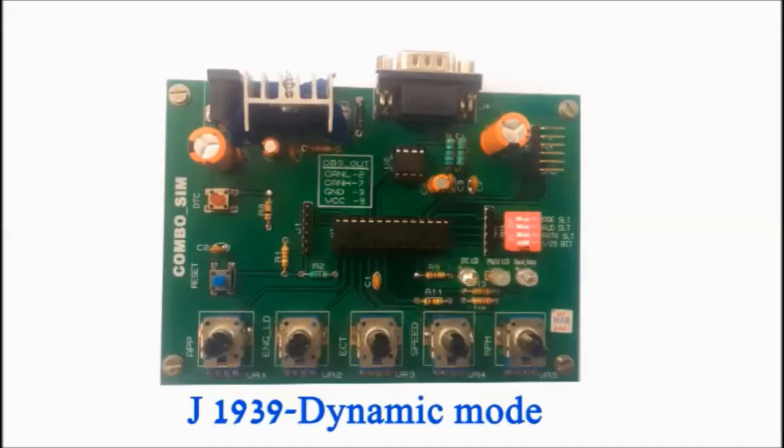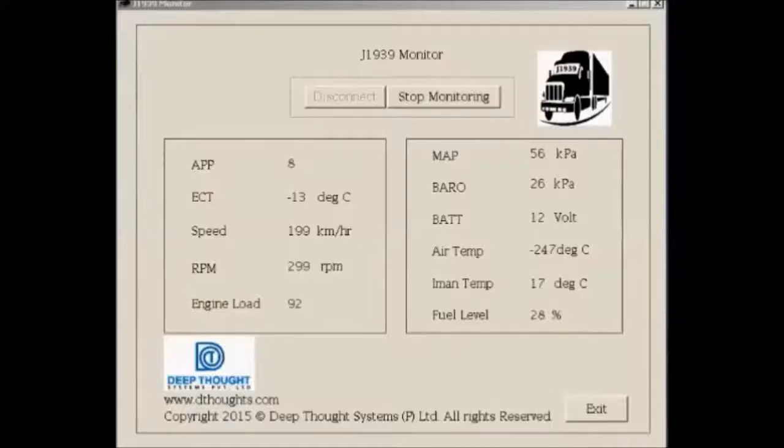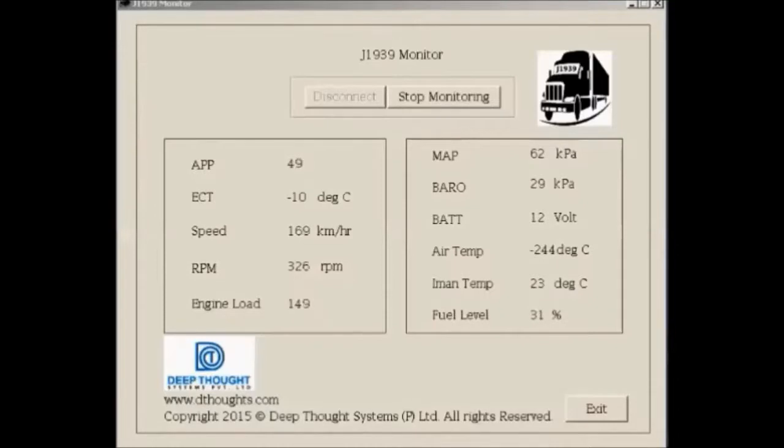Again, to switch to dynamic mode, change the mode DIP switch and hit reset. Watch the values of the parameters ramped automatically by Combo SIM 1000 from minimum to maximum in equal steps.